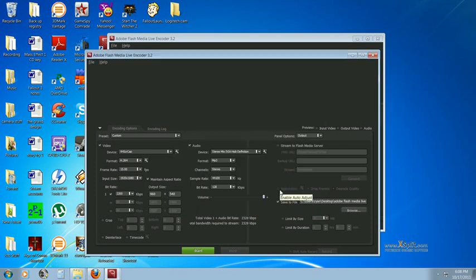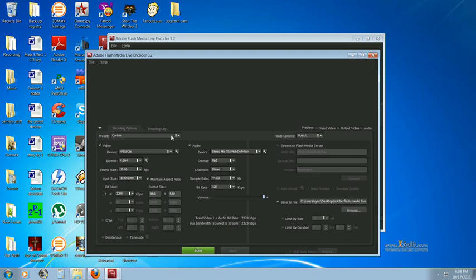And once you do that, it's actually really easy. It automatically fills in all the information for Justin.tv. So once you set up all your settings, you just press Start, and it will automatically start streaming to your webpage.